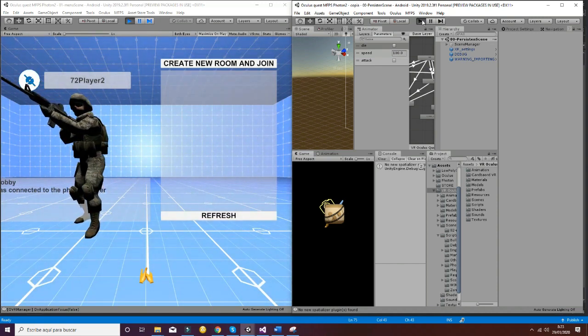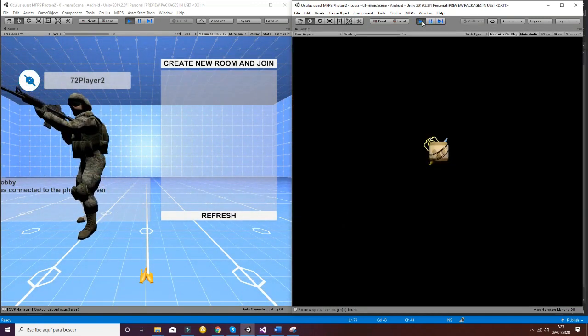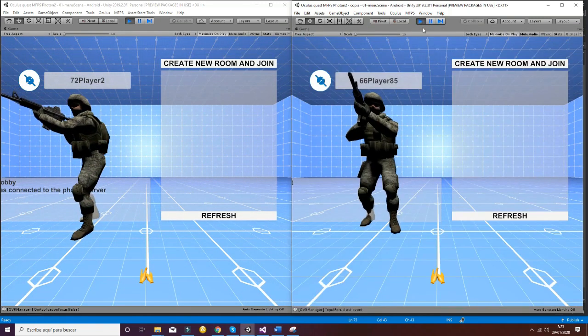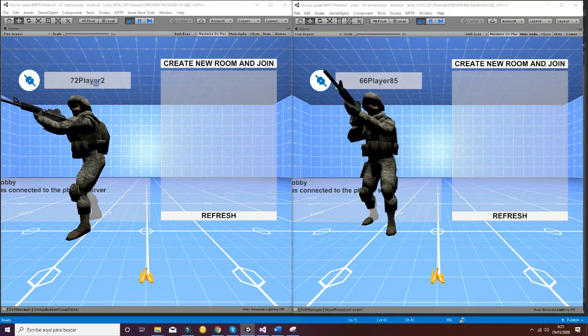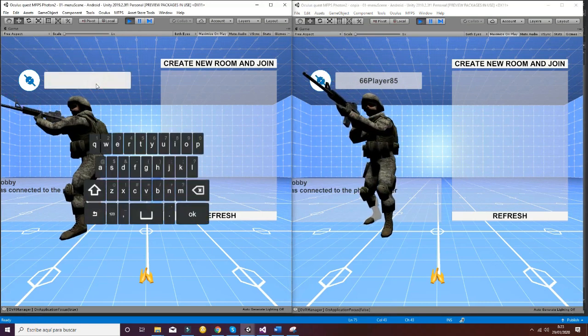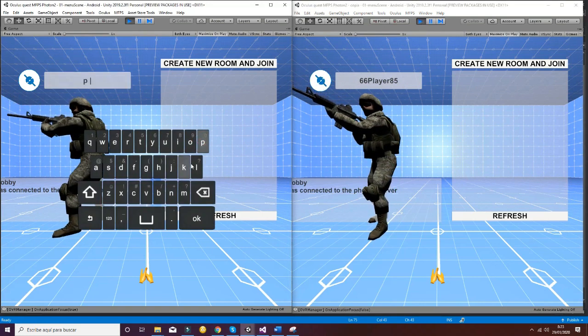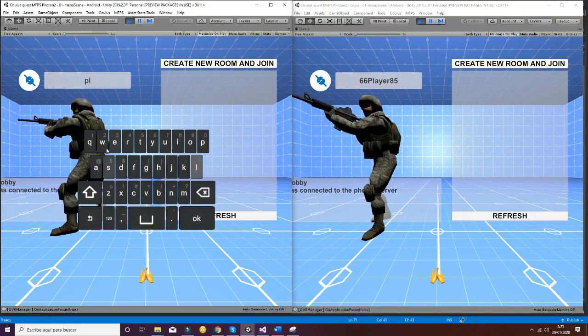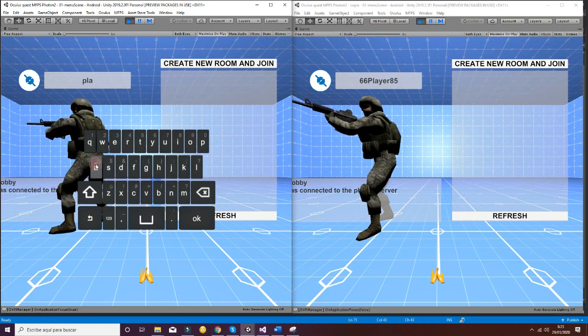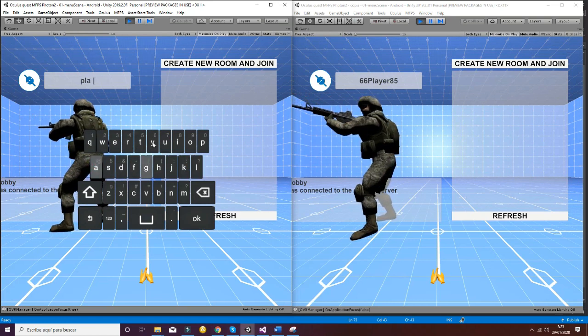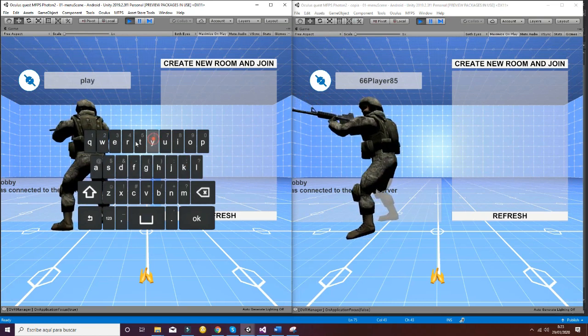In this tutorial we have opened two different instances of the editor to show the multiplayer connection of the game with Photon. The user can select different names using the input keyboard.